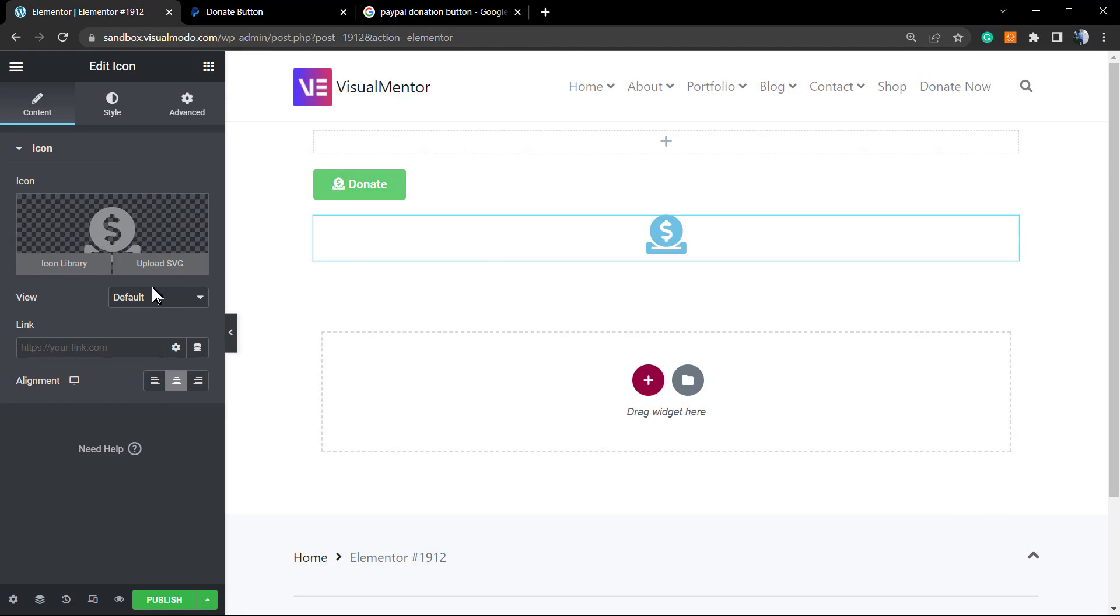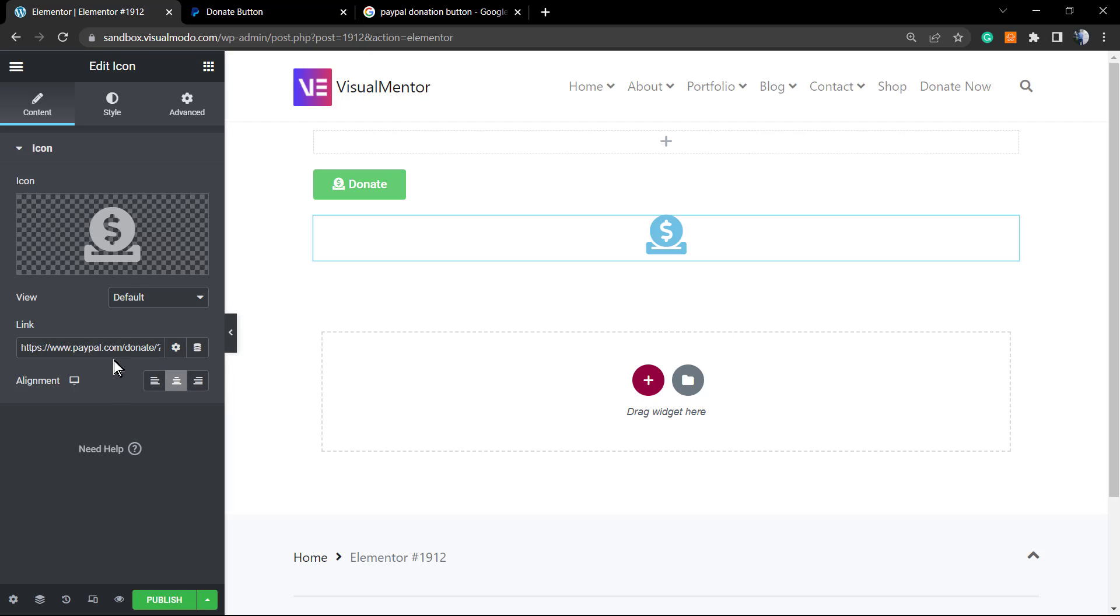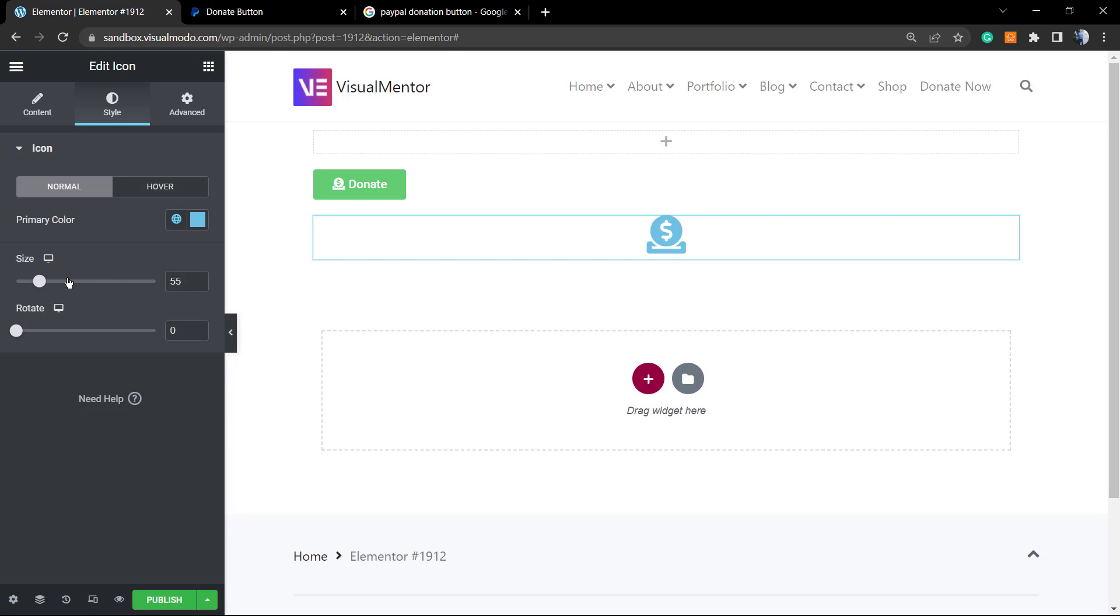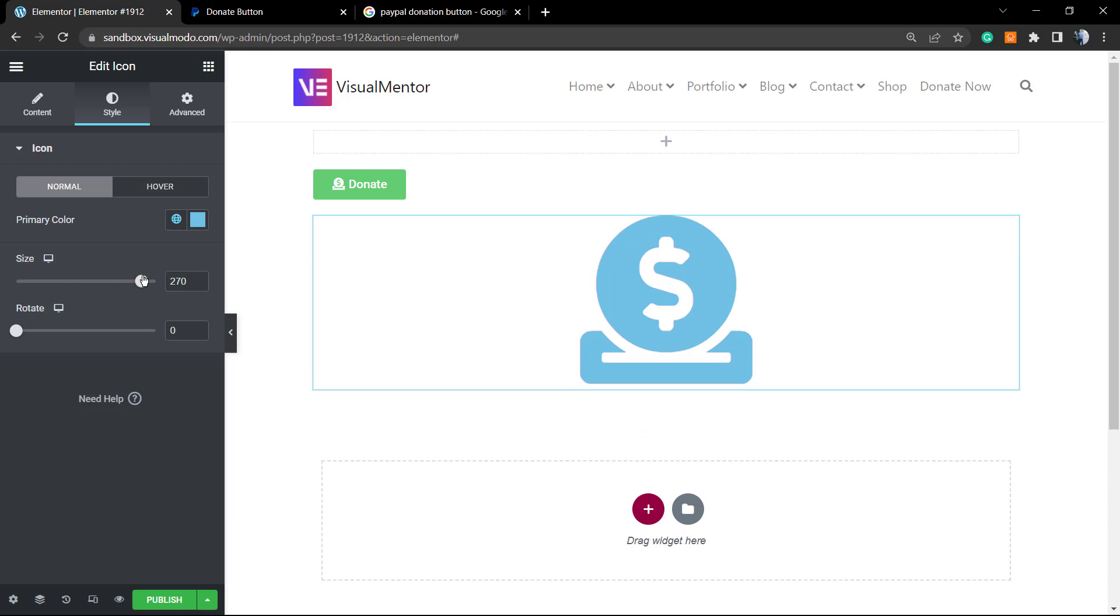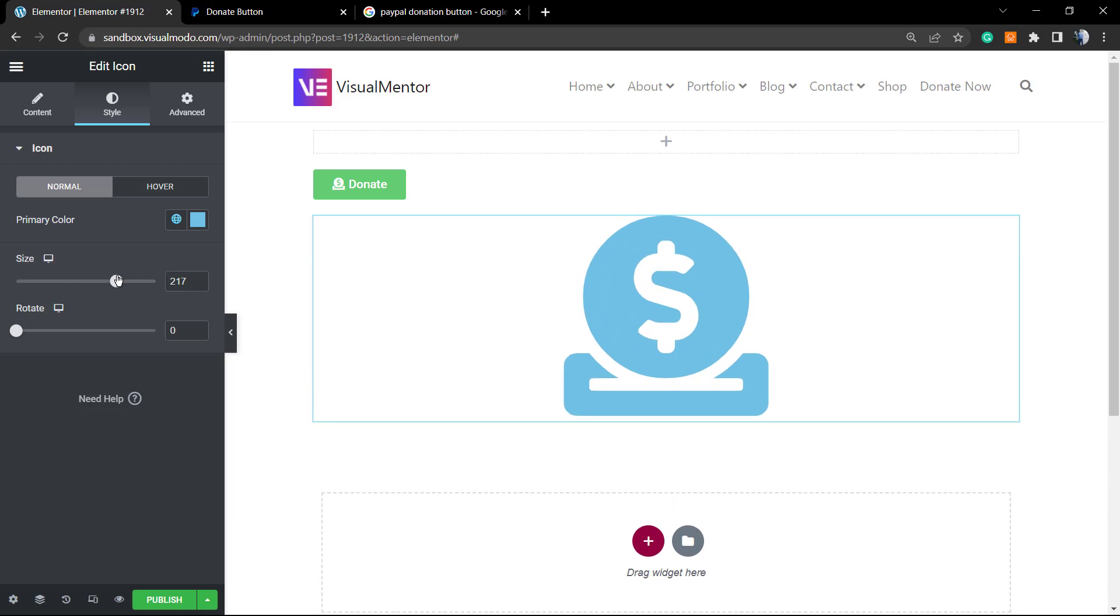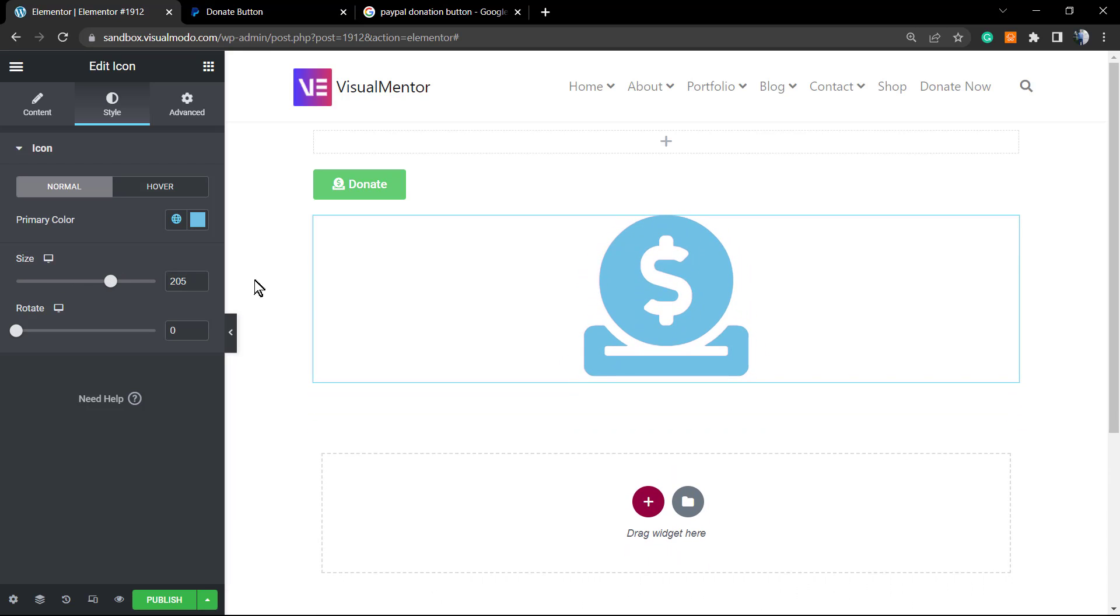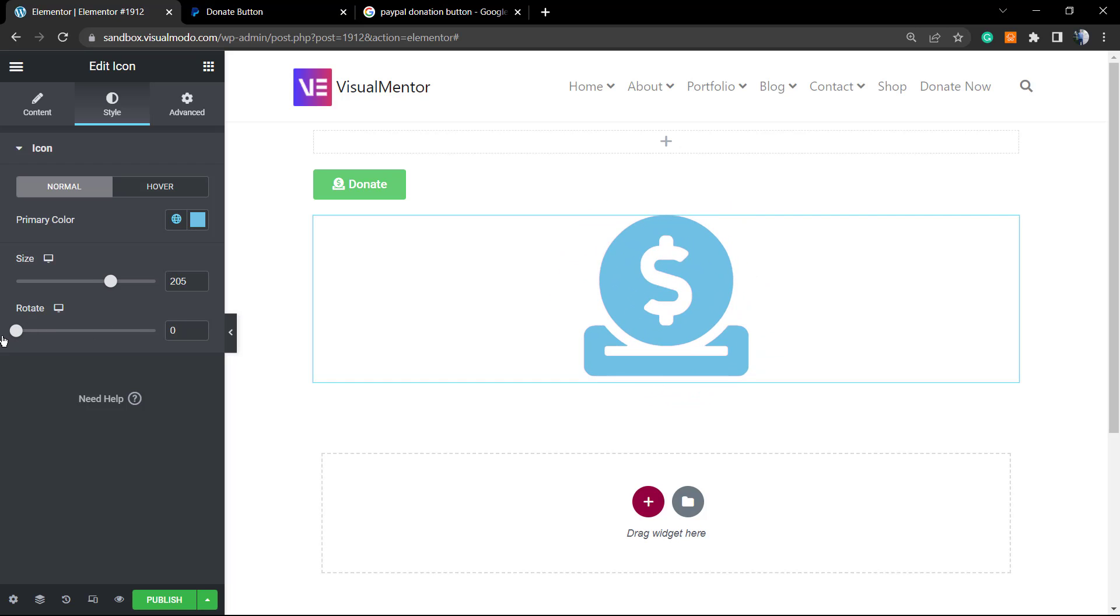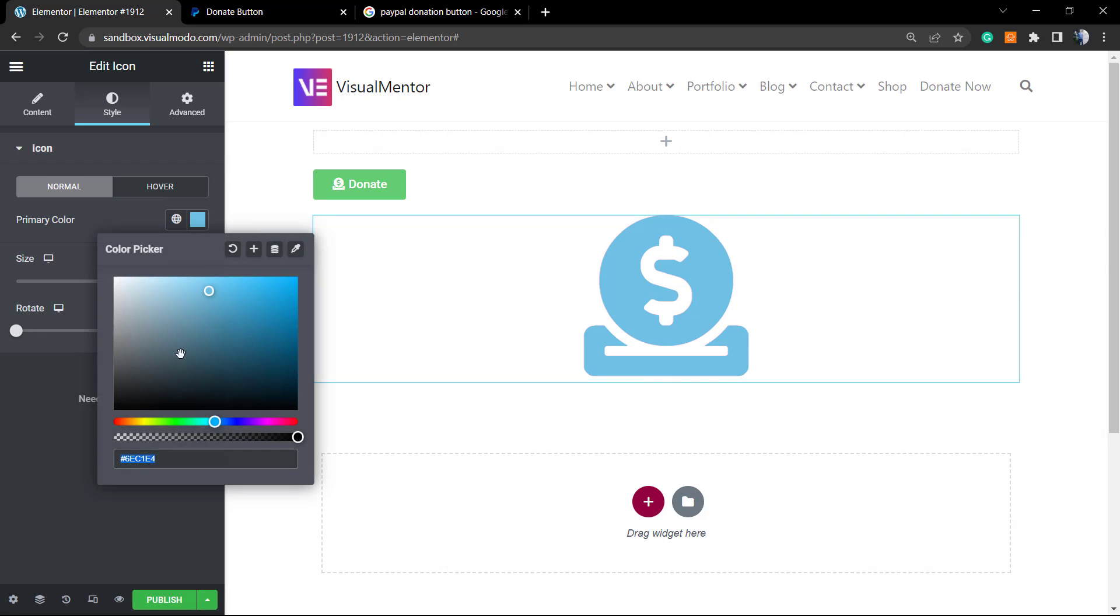Elementor by default already has some icons. We can apply some link to the icon - the link must be your PayPal donation page link. And after this, you can style up your icon to make it bigger, for example, change the color. And you are good to go.